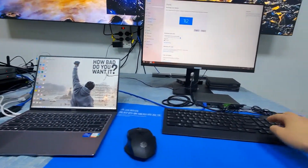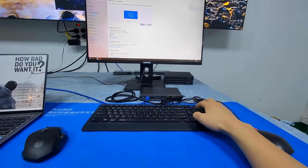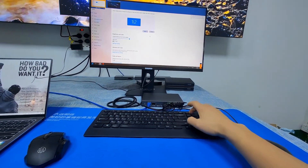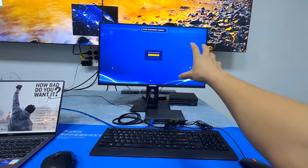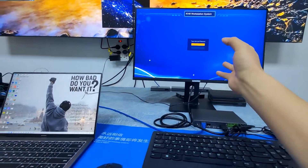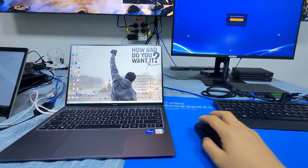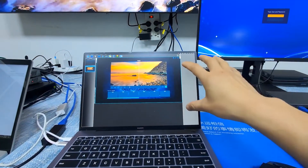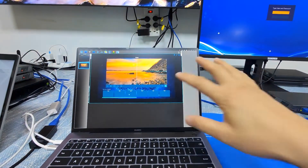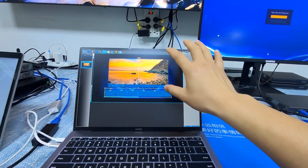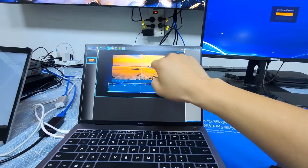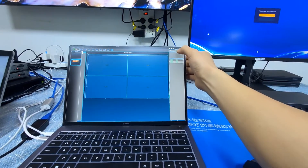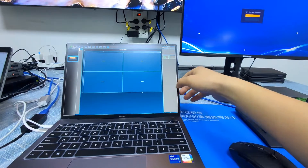Once we log in, this interface can actually be designed by ourselves using the UI designer. This is our UI designer — basically we can design the interface. Right now we have the video wall set as a 2x2. If you want a different configuration, you can just double-click and do the design here.